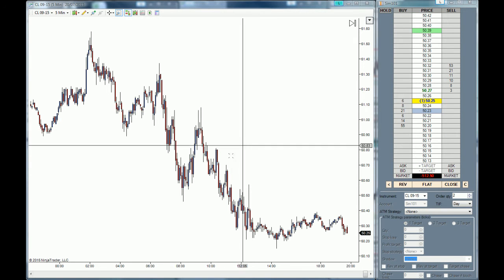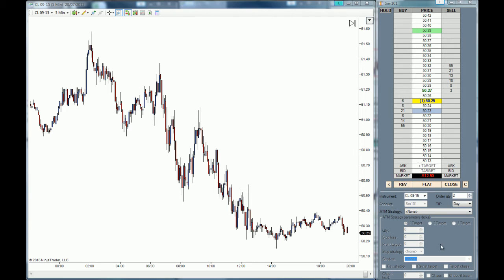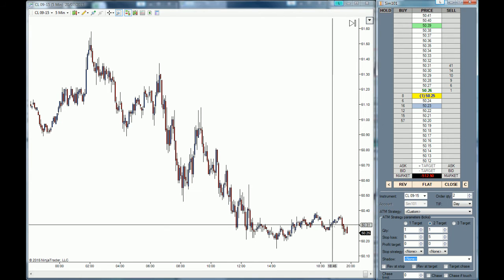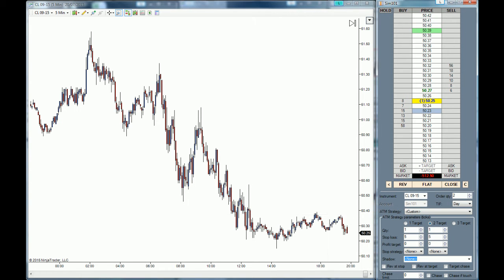We are going to be using the same crude oil chart and the same crude oil SuperDOM. We are going to create a new ATM strategy with two targets. We'll use one contract for the first target and one contract for the second target, with a five-tick stop loss because the market is quite thin at the moment.